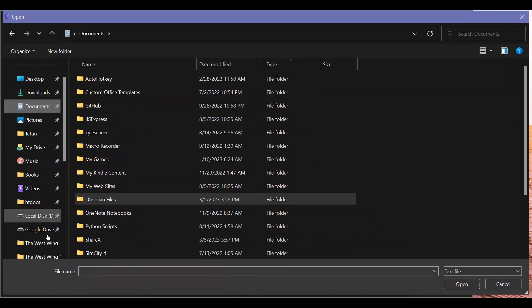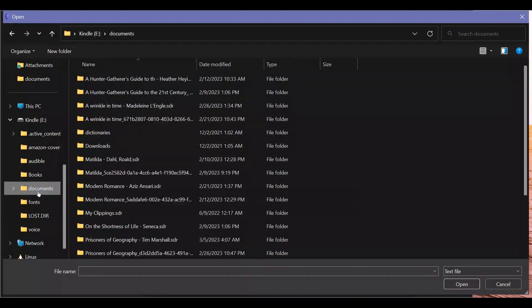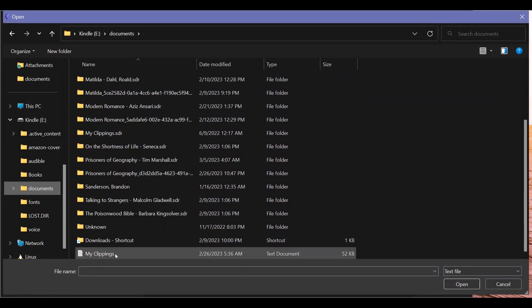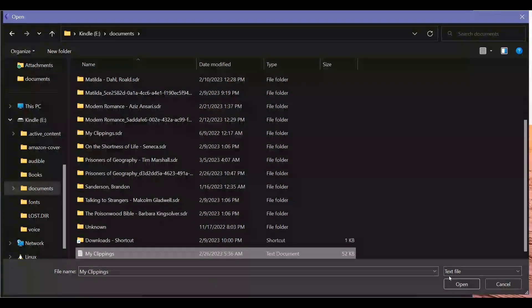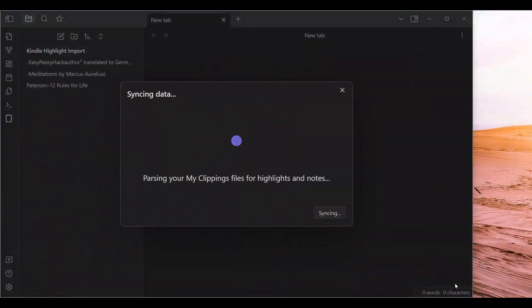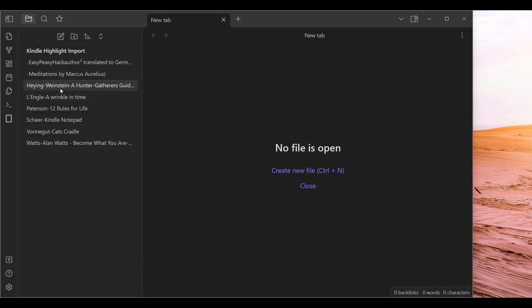So I am going to now upload my Clippings. I have my Kindle plugged in at the moment. So within Kindle, you go to Documents, and then there is this My Clippings text document. Open that. You can see it is syncing.